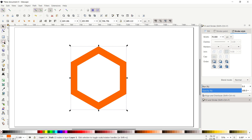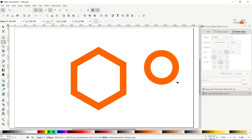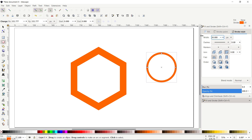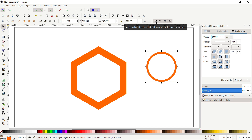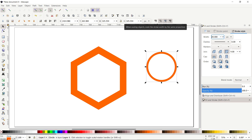Select the Circle tool, hold down the Control key, then hold down your left mouse button and draw a random circle. From the Fill and Stroke menu, set the stroke width value to 20 pixels and press Enter. Then select the Selection tool and deselect the option which says 'when scaling objects, scale the stroke width by the same proportion' — when we disable this option, the stroke width of your circle remains the same whether you increase or decrease the size.